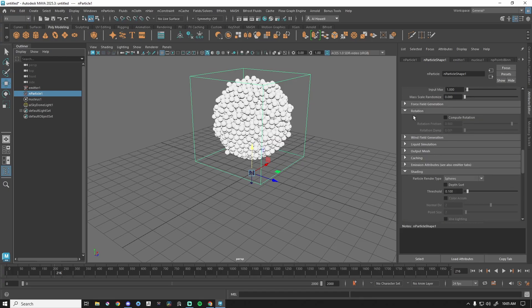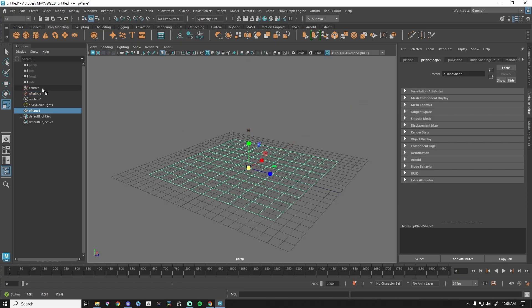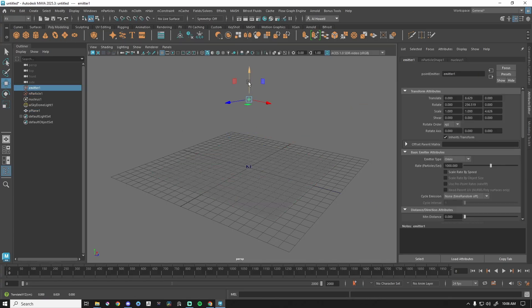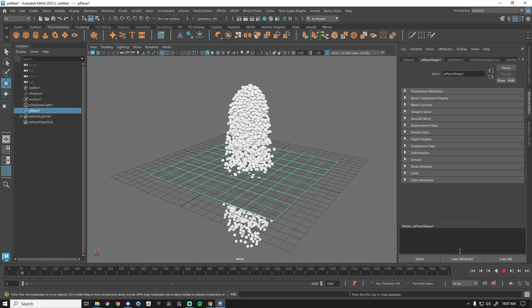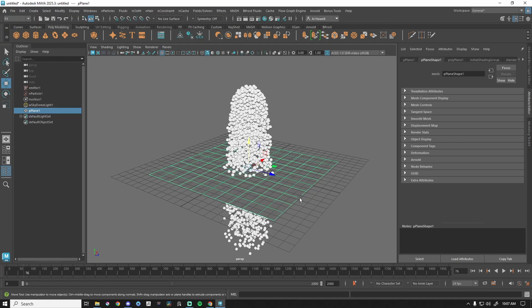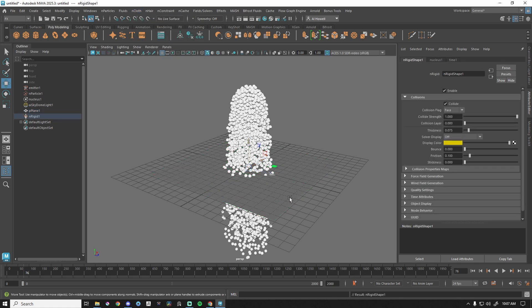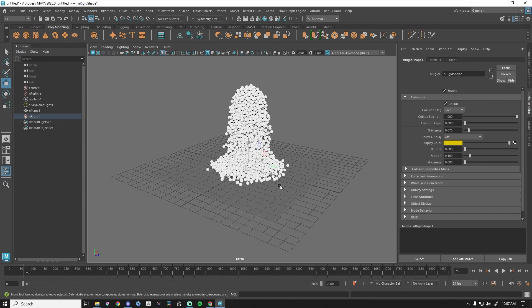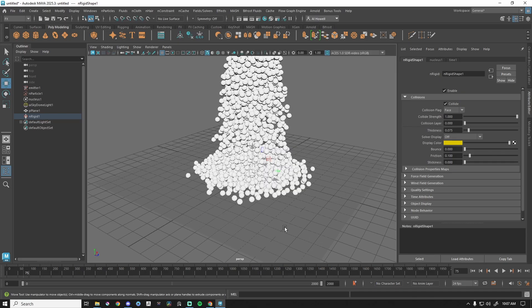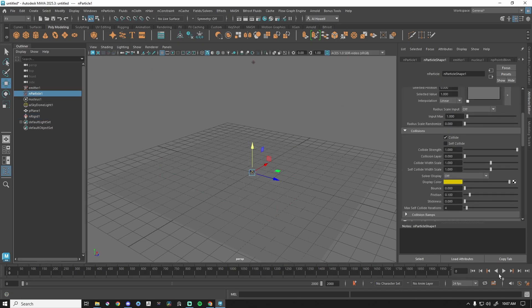We're going to add a plane, scale it up, and scoot our emitter up a little more. By default, particles will go right through the plane. With the plane selected, I like to go to nCloth and then Create Passive Collider. This gives me lots of different properties for the plane, and now — here we go — it's hitting the plane and colliding. In the particle system, self collide is on.